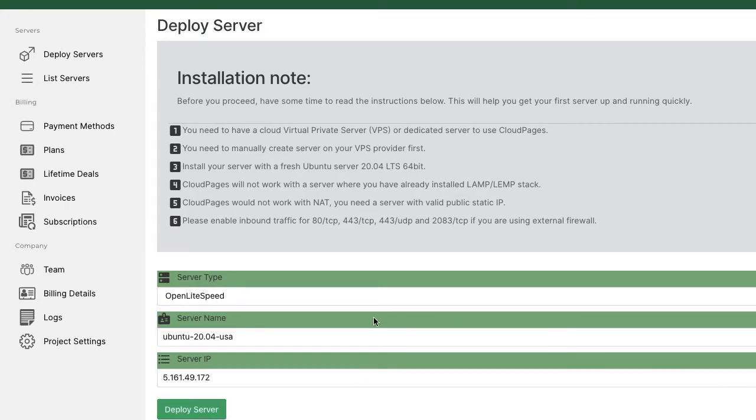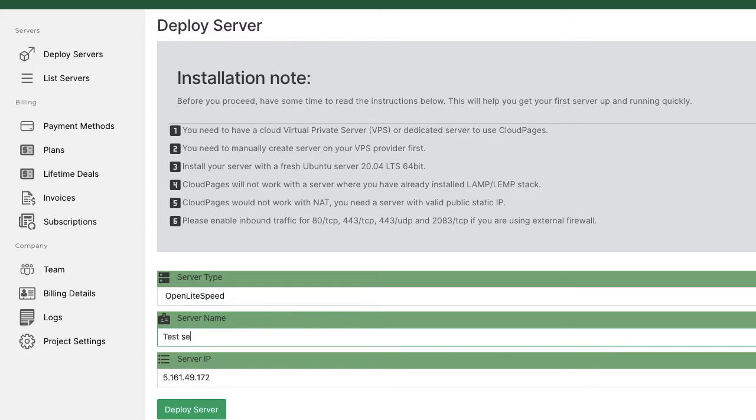When you create a free account with Cloud Pages, you will have to deploy a VPS server. And that too you can do right within Cloud Pages.